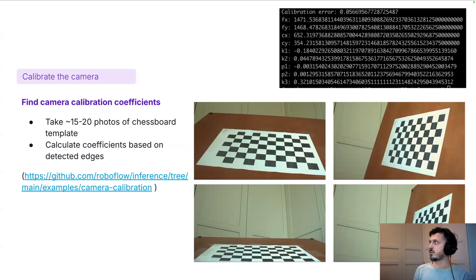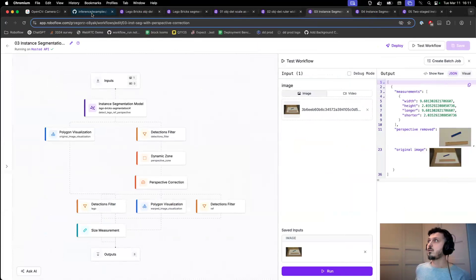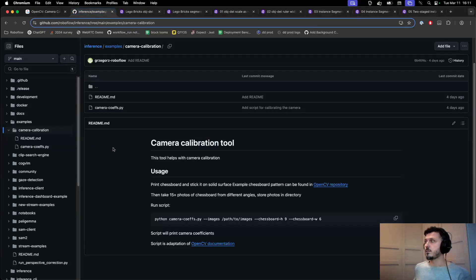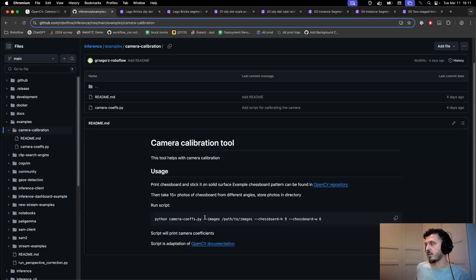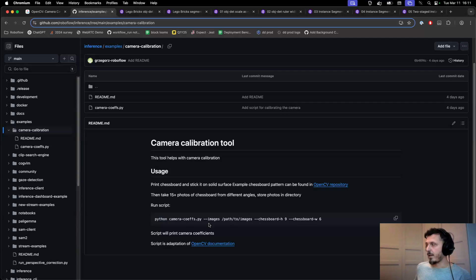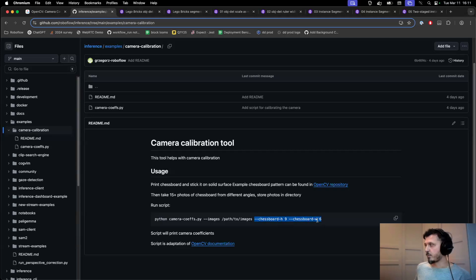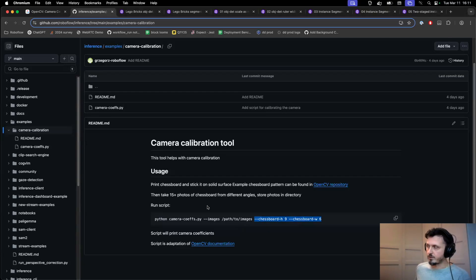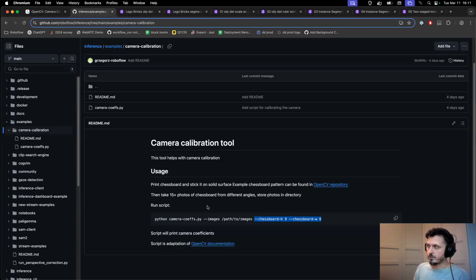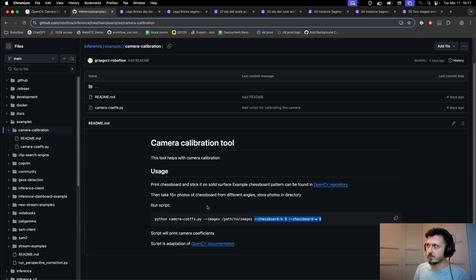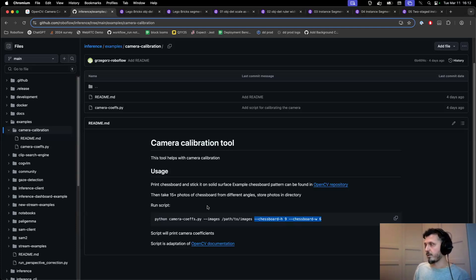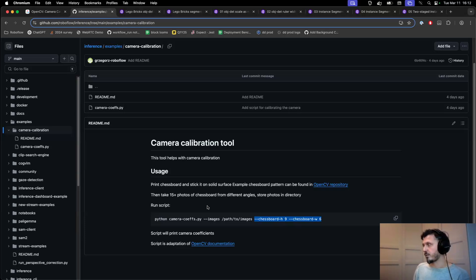In the inference repository, we made available this example script that you can use to produce those calibration coefficients. As the input parameters, it takes path to directory with images. The important thing here is that the chessboard that we use for calibration will have a number of inner corners, and those corners are what should be counted as input to the script in order to calibrate the camera. This is one of the problems that many people on the internet seem to be falling into.